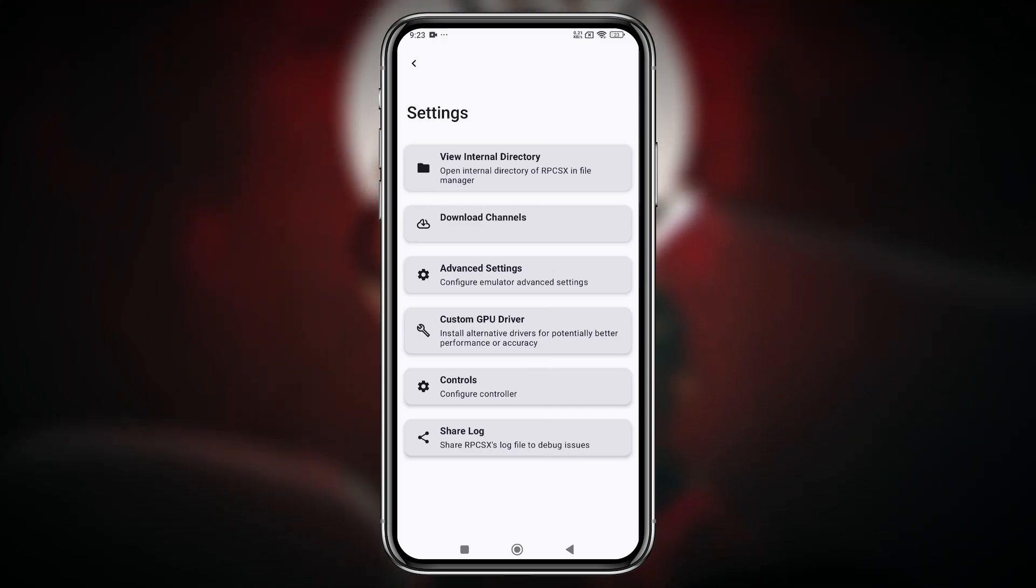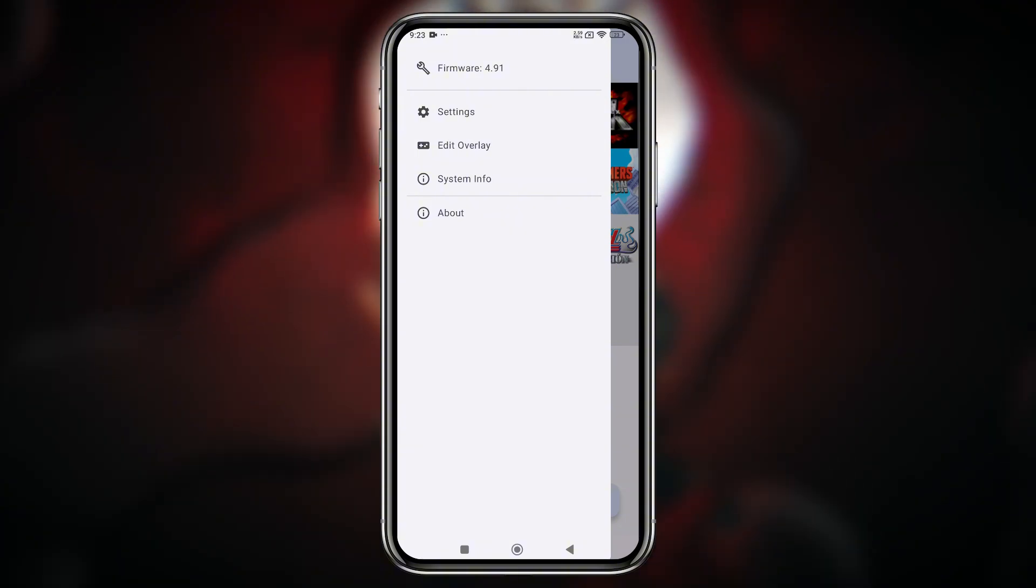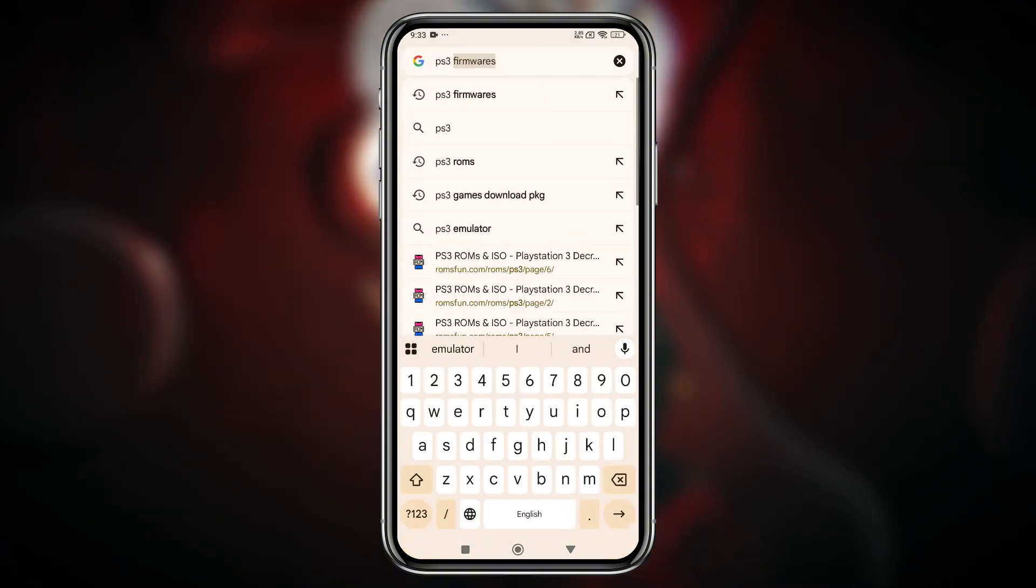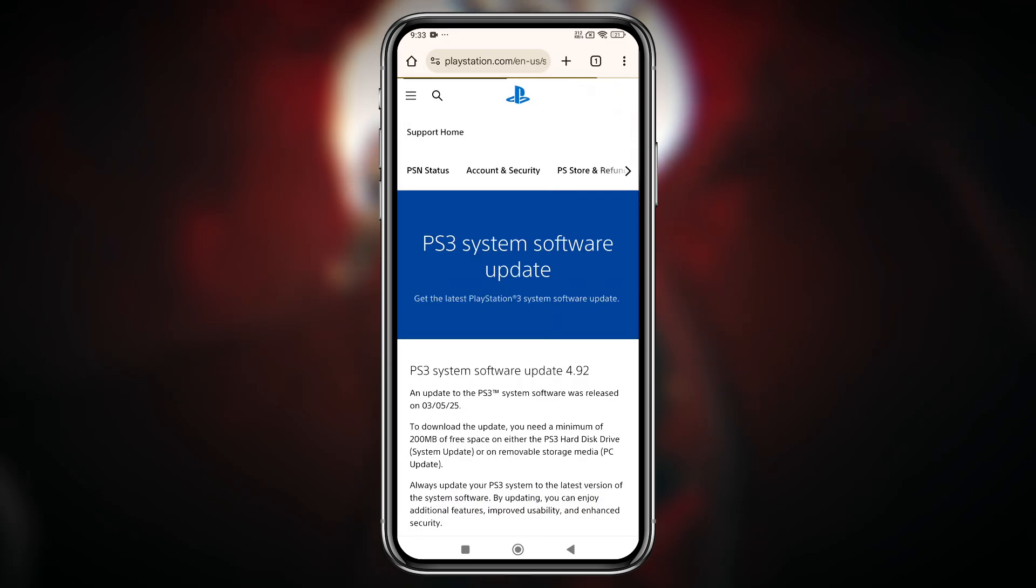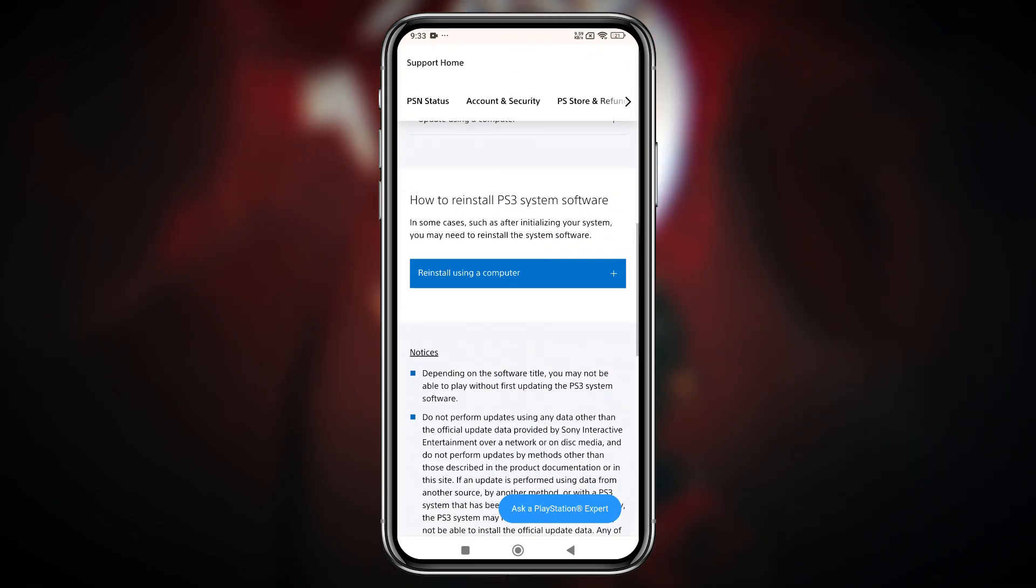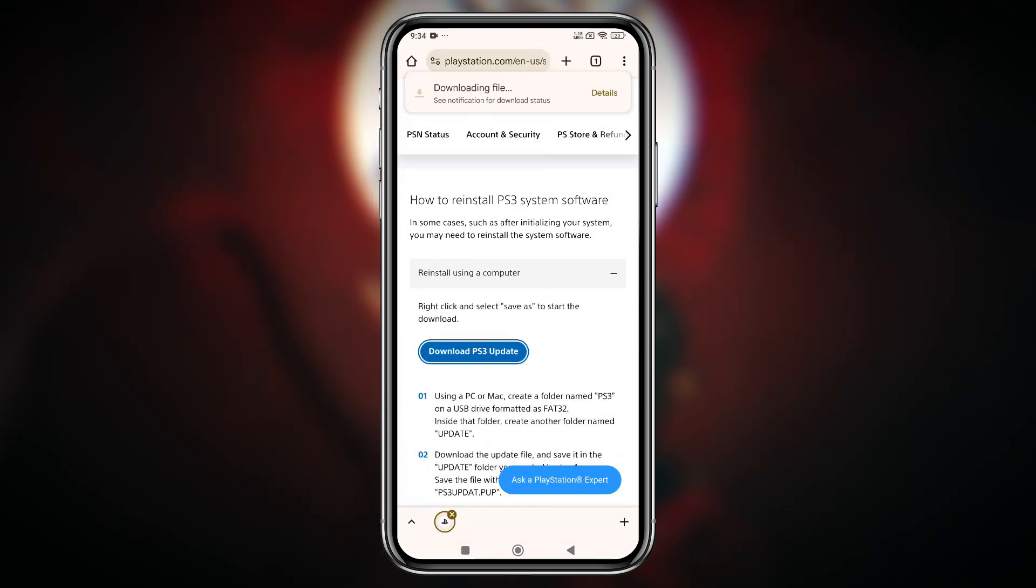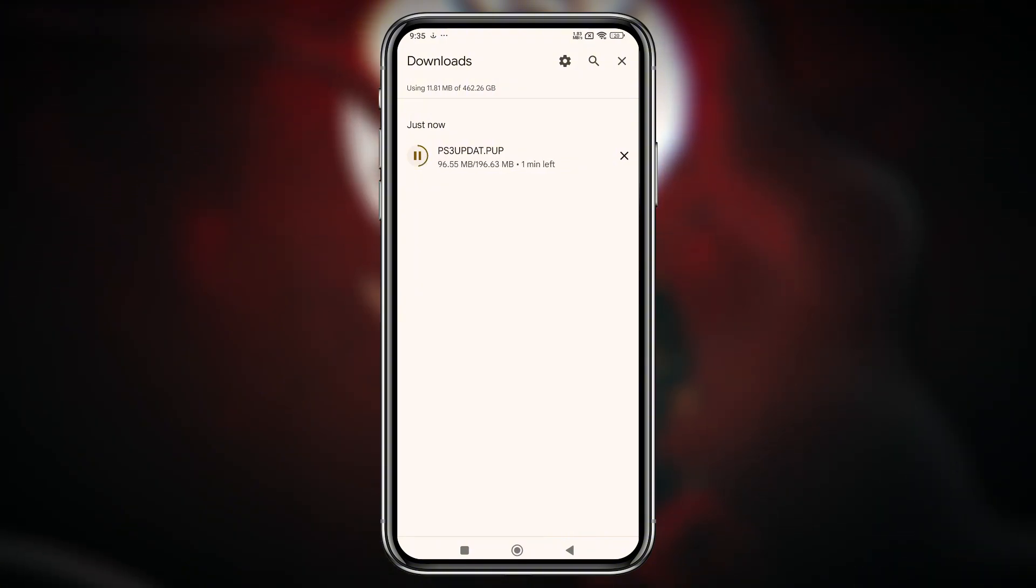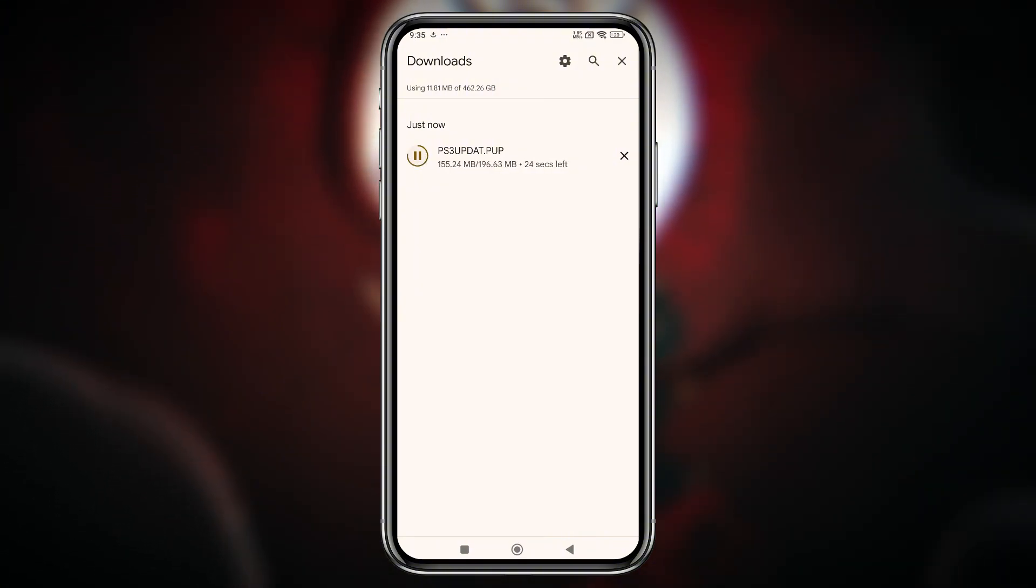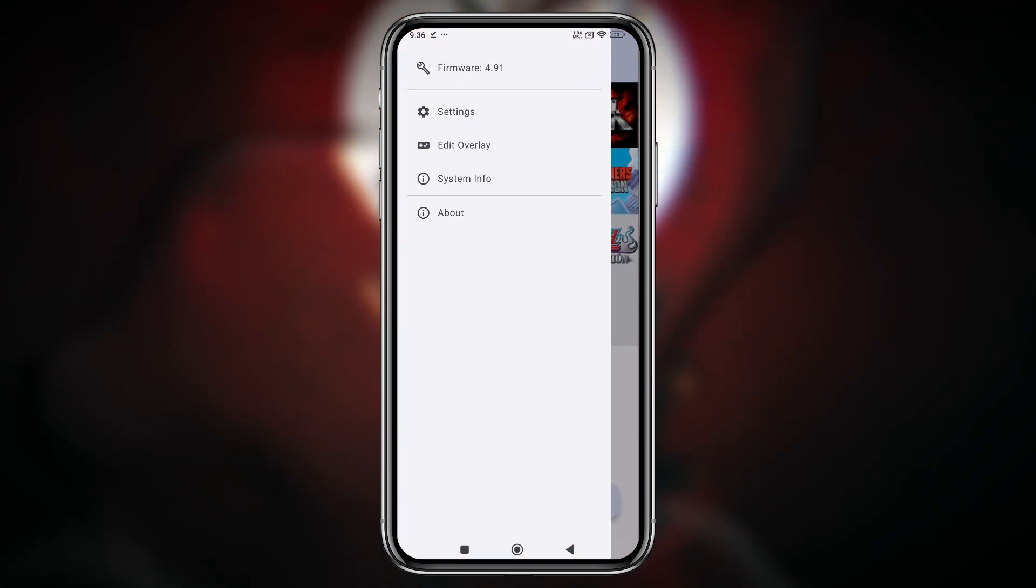Let's install the firmware and essential components for running PS3 games. Fortunately, the official PlayStation 3 firmware is available on PlayStation's website, so you can easily download it. Using the latest PS3 firmware in RPCSX improves game compatibility and ensures better system stability.